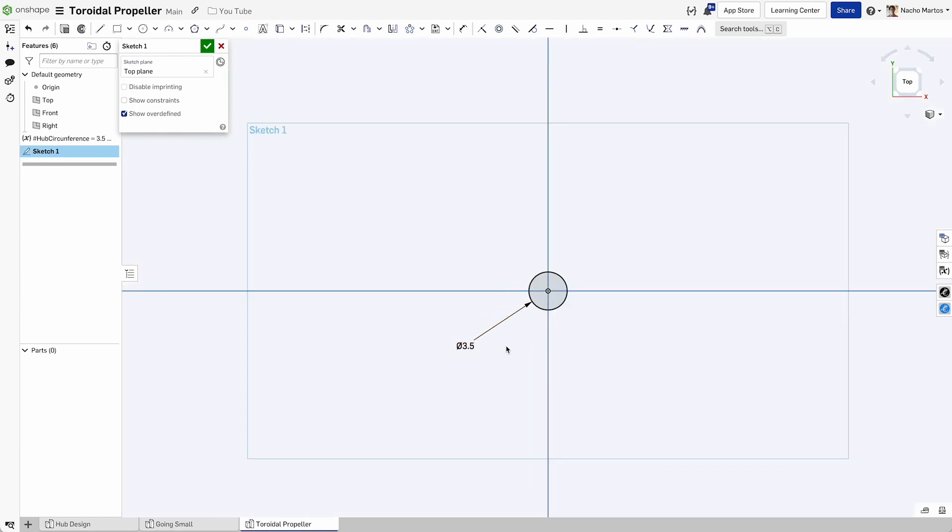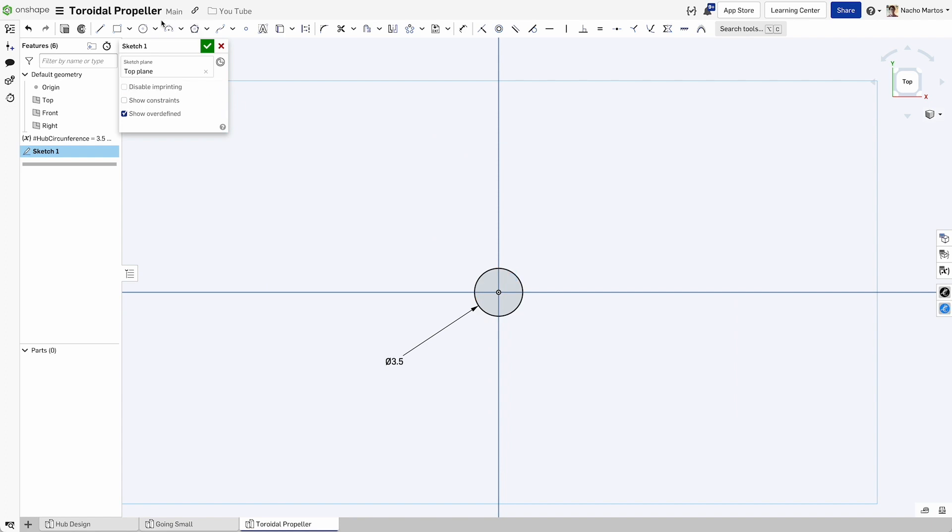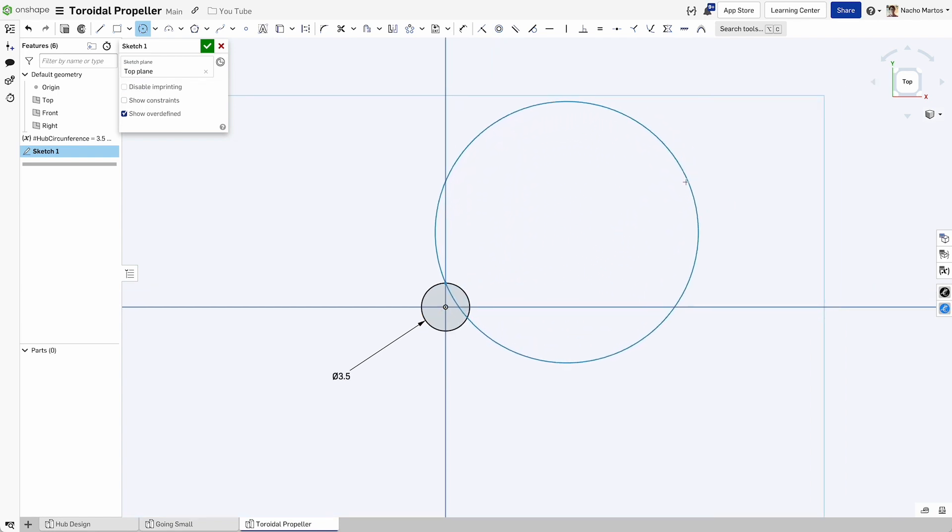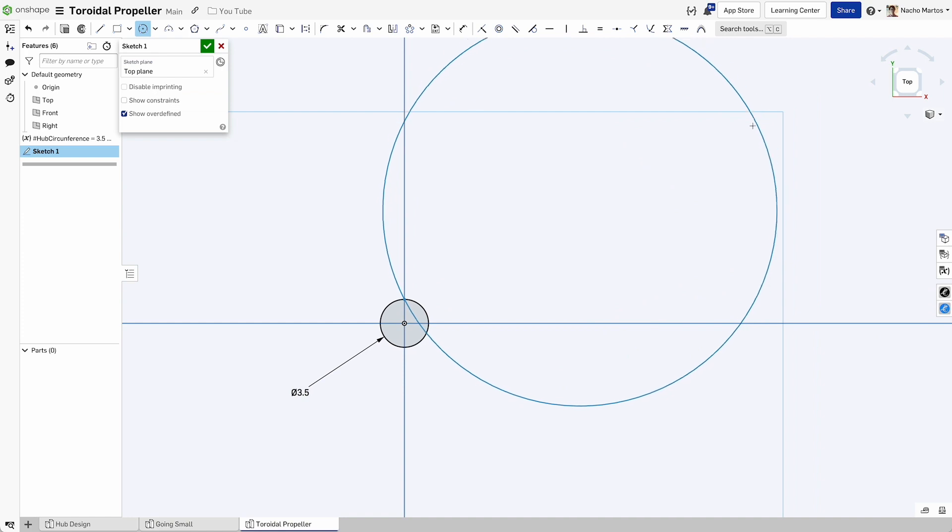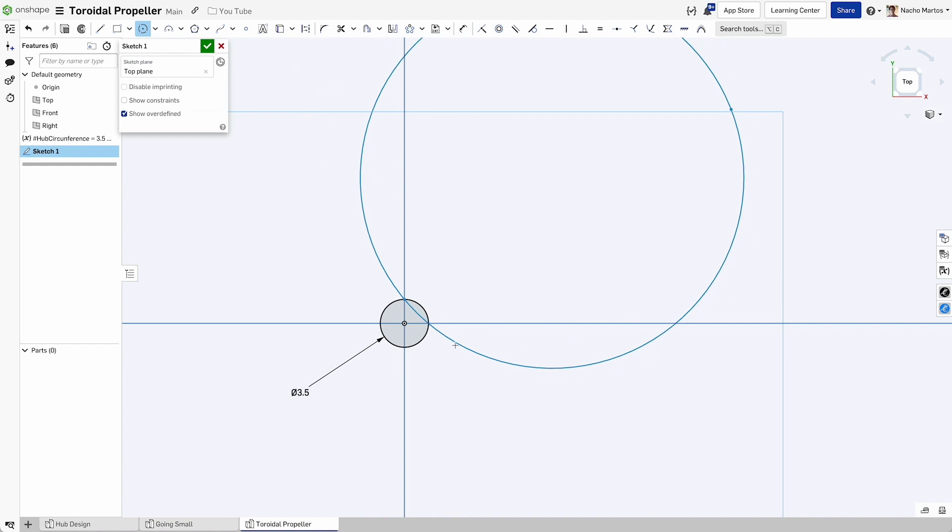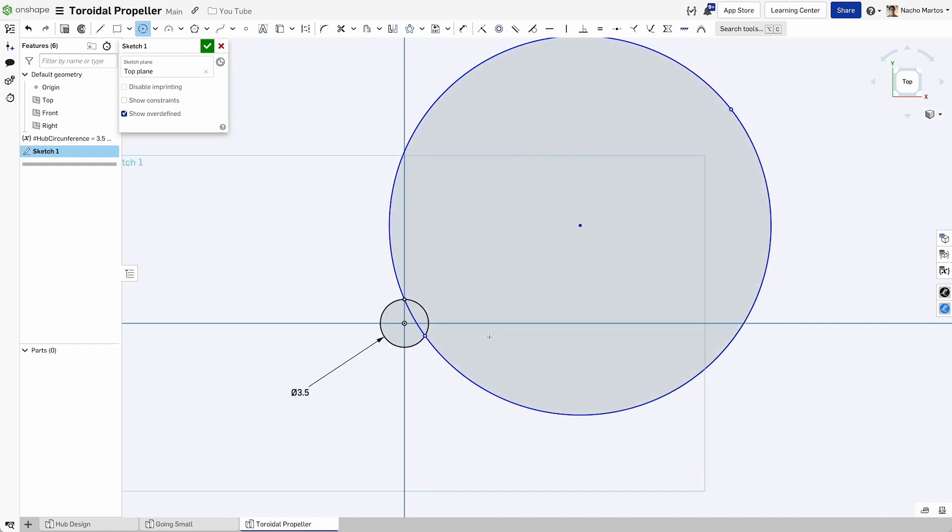The objective for my propeller today is going to be to install it in a drone, so it's going to be pretty small. The second circle I will create is going to have a vertical coincidence with the origin point or the center point of that first circle that we instituted. We've basically created two coinciding circles. The vertical coincidence here is going to make the rest of the sketch easier to define.